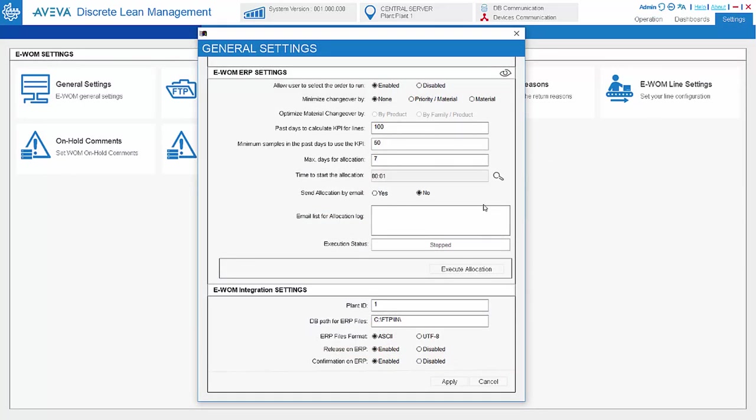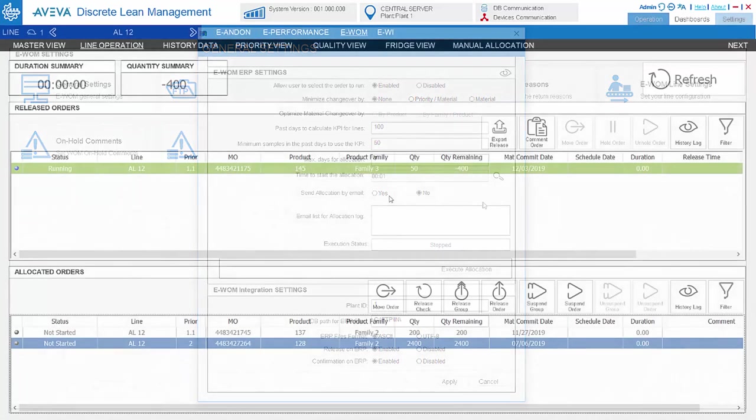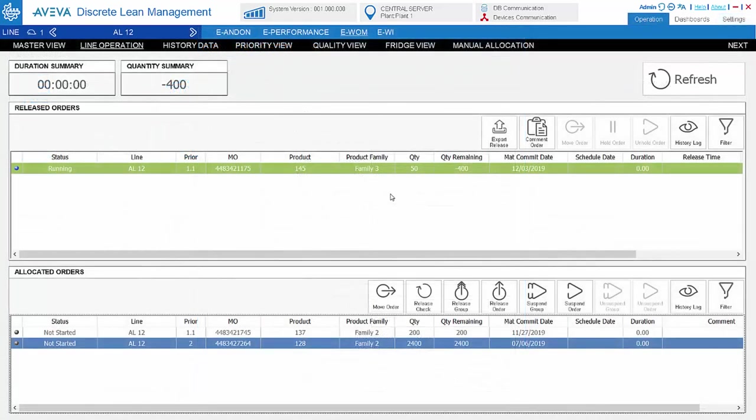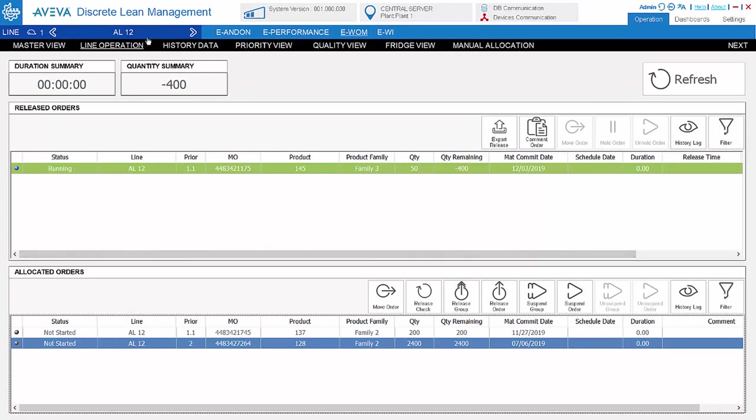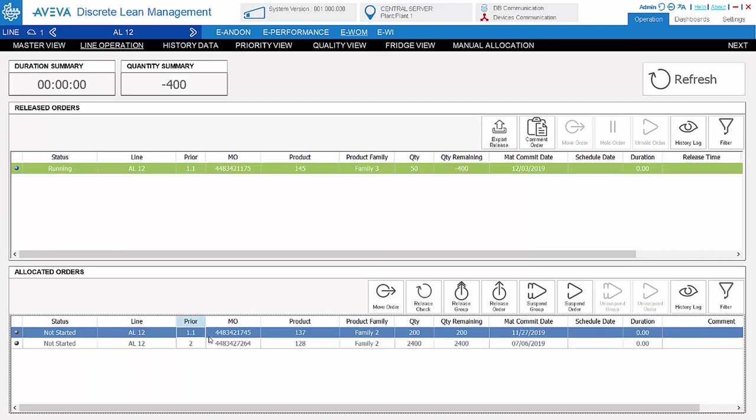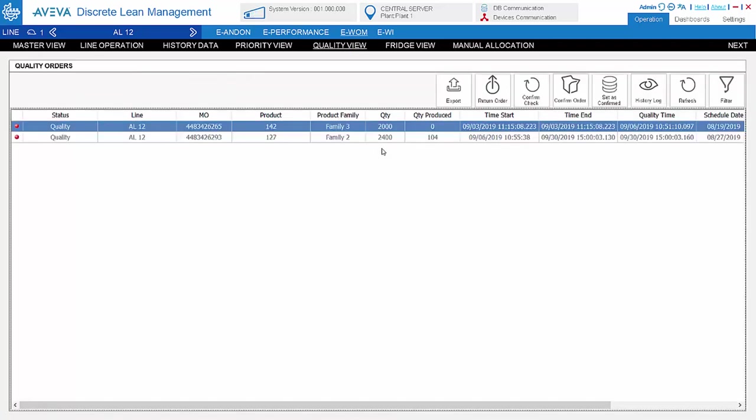For work order management, we also have a line operation view for the operator. From here, in this case for the operator for the automatic line 12, the operator will know what are the work orders allocated to the line and pick up for production. Additional features like quality release before closing the order can also be activated while setting.